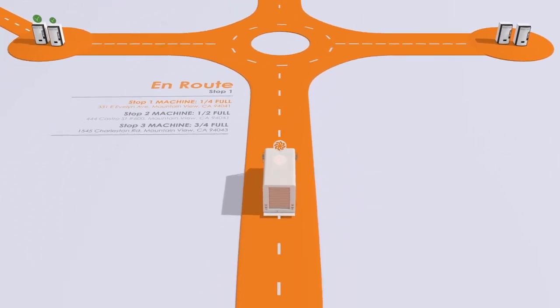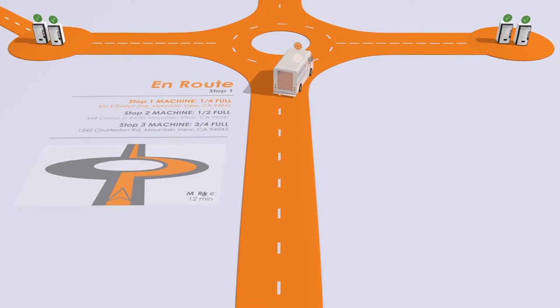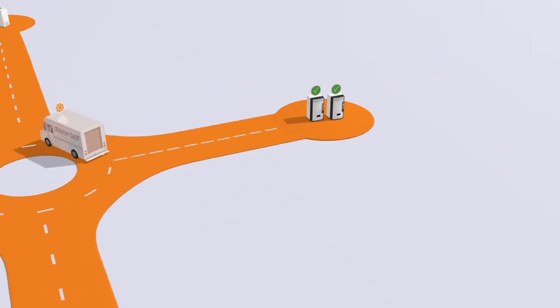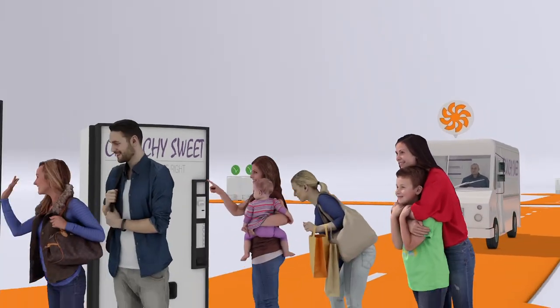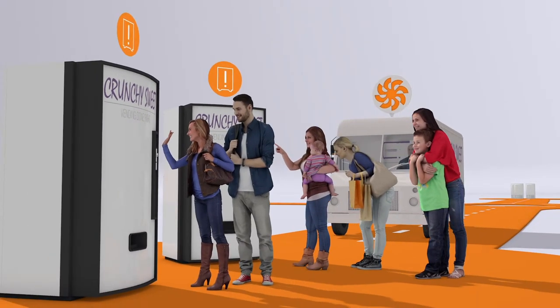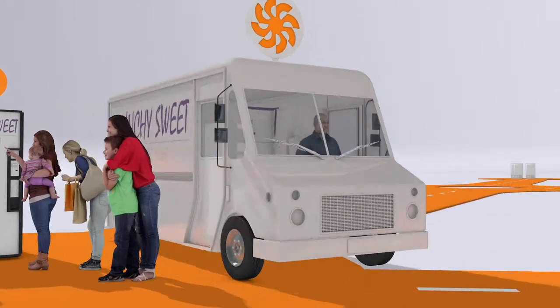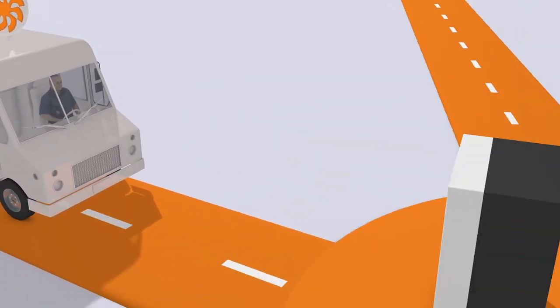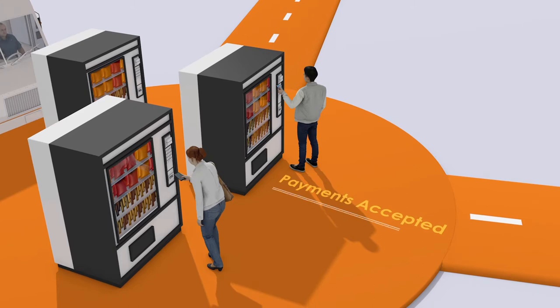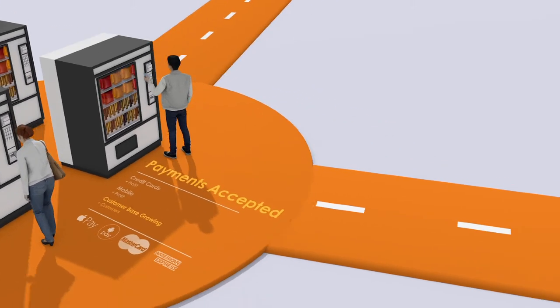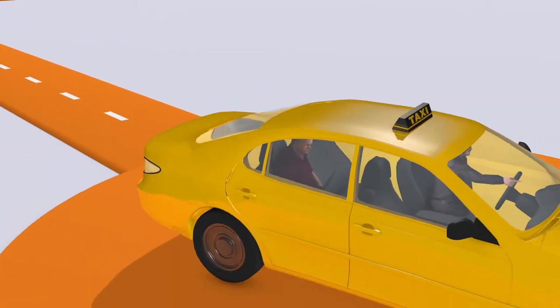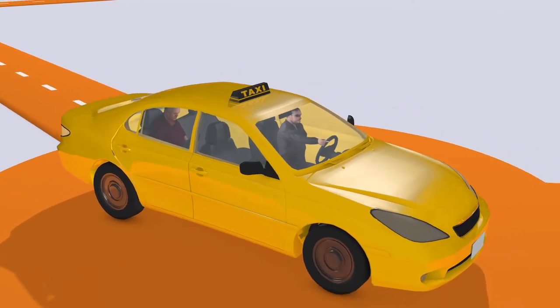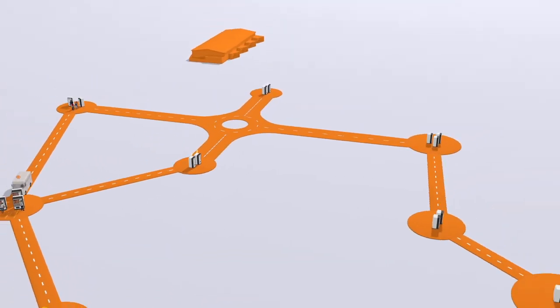With the SeedCloud platform you can know exactly which machines to visit every day and what products to take. Fix broken machines before your customer even complains. Accept all types of payments and manage your operation anytime, from anywhere.